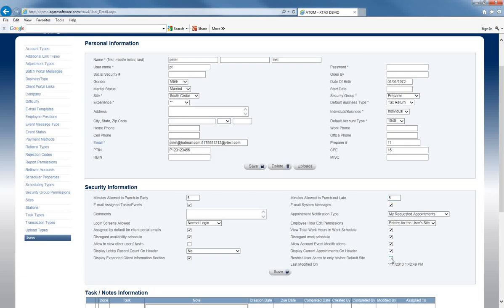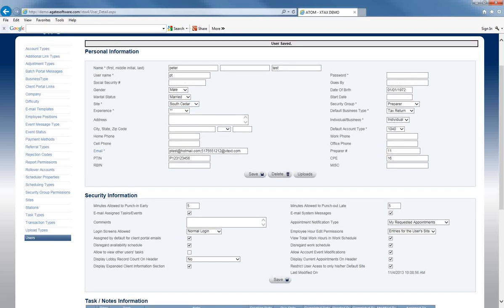Restrict user access to his or her default site — everyone has a default site set up under the personal information section. If you want that user to only be able to access things on their site — the clients on that site — you can check that box and they will only see information pertaining to their site. Then you can save and all your changes to the security information section are complete.